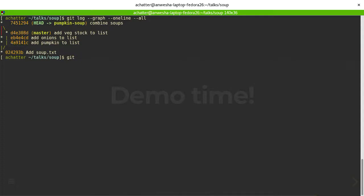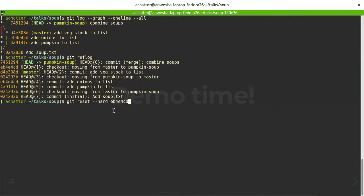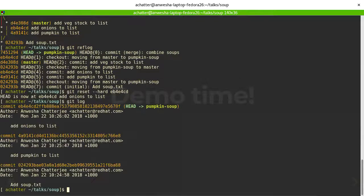A really cool Git feature is reflog. If you've completely messed up your repository and want to reset to a previous state — say, back to when I first added onions — you can use 'git reset --hard'. Just be very sure you want to do that, since it clears all changes after that point. Now the log shows only the original commits: adding the file, pumpkin, and onions, with all the merging gone.